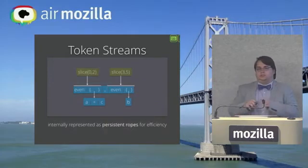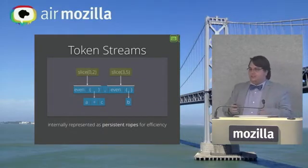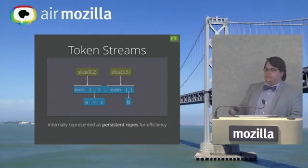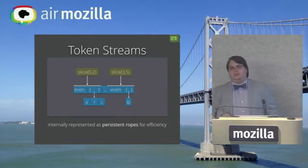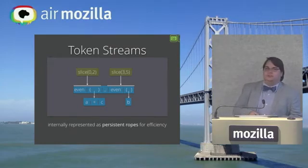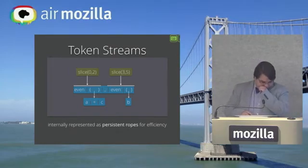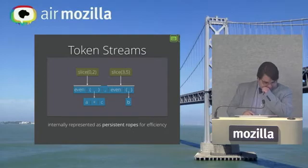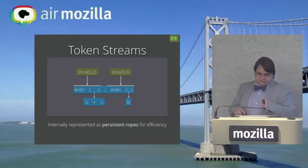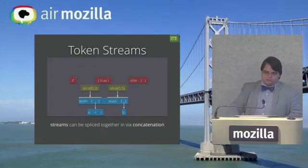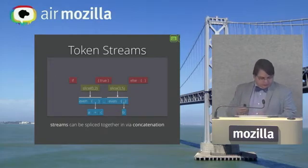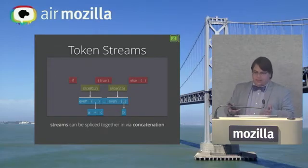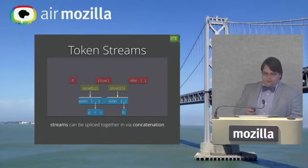This will turn into two sub-token streams that are actually just redirected pointers down to the original thing because this is all represented internally with a persistent rope data structure for efficiency. And then the other nice thing is that because they're ropes internally, we can just sort of concatenate them for free, if you will.